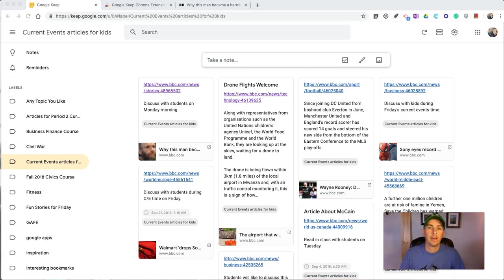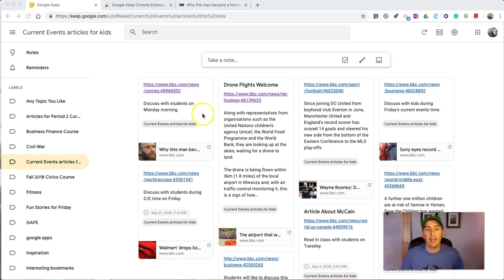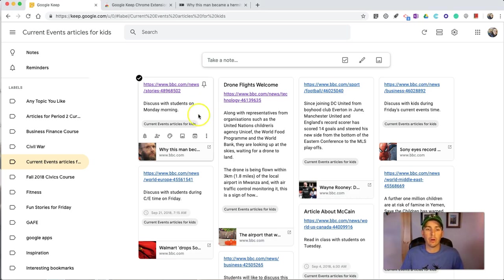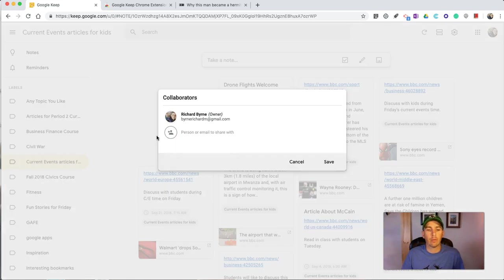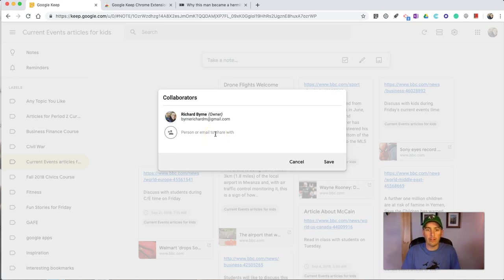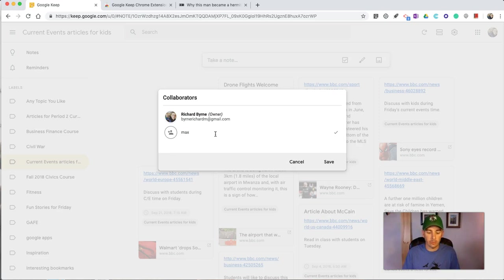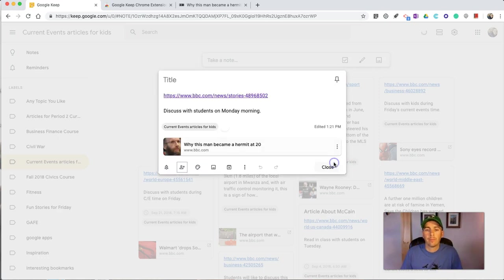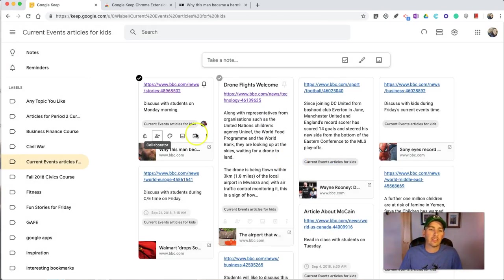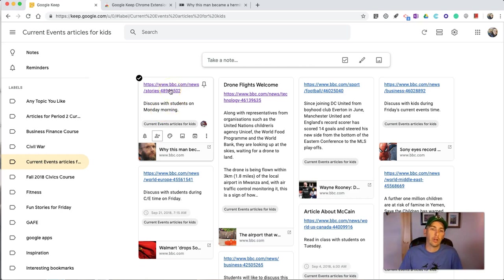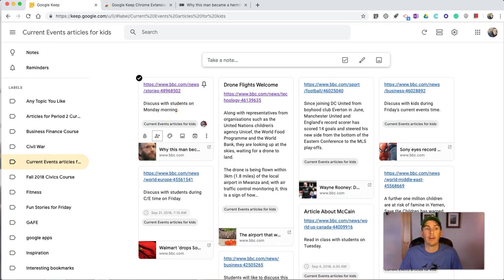Now, speaking of sharing with my students, or sharing with others, any of the things that I've bookmarked, like this note here, I can select Add Collaborator, and I can now email this to anyone that I want to send it to. So, I might send it to Max. And now, Max has access to that note, including the link, and my note to discuss this with students on Monday morning.